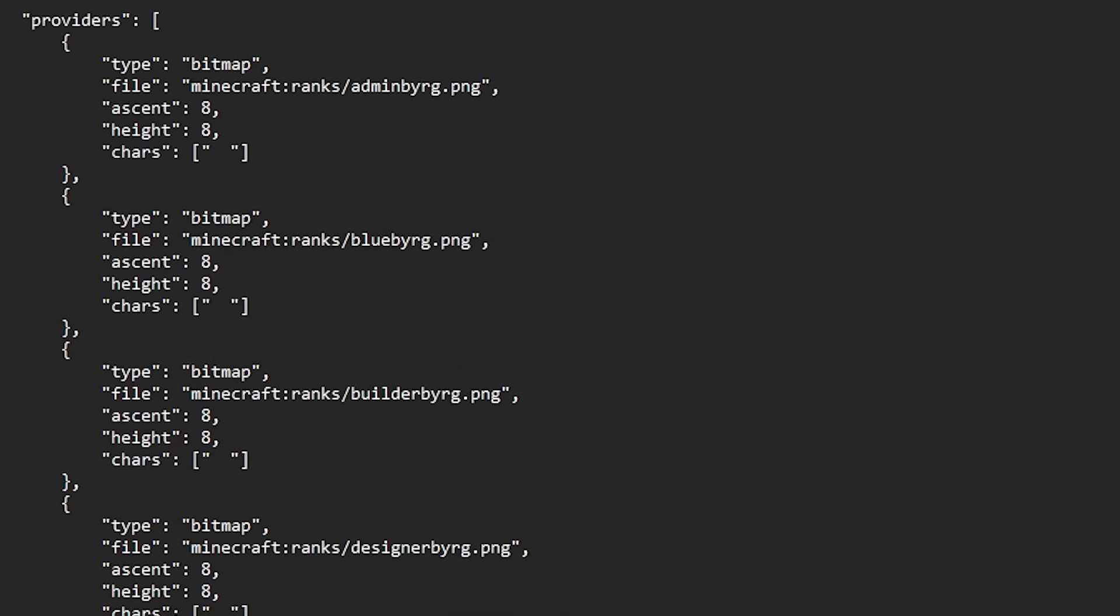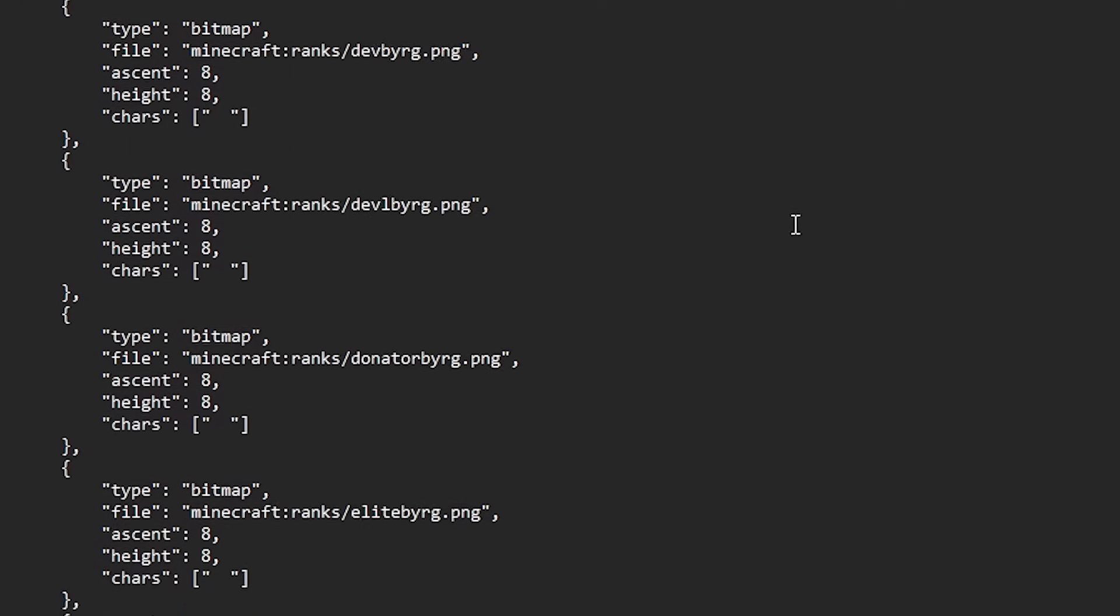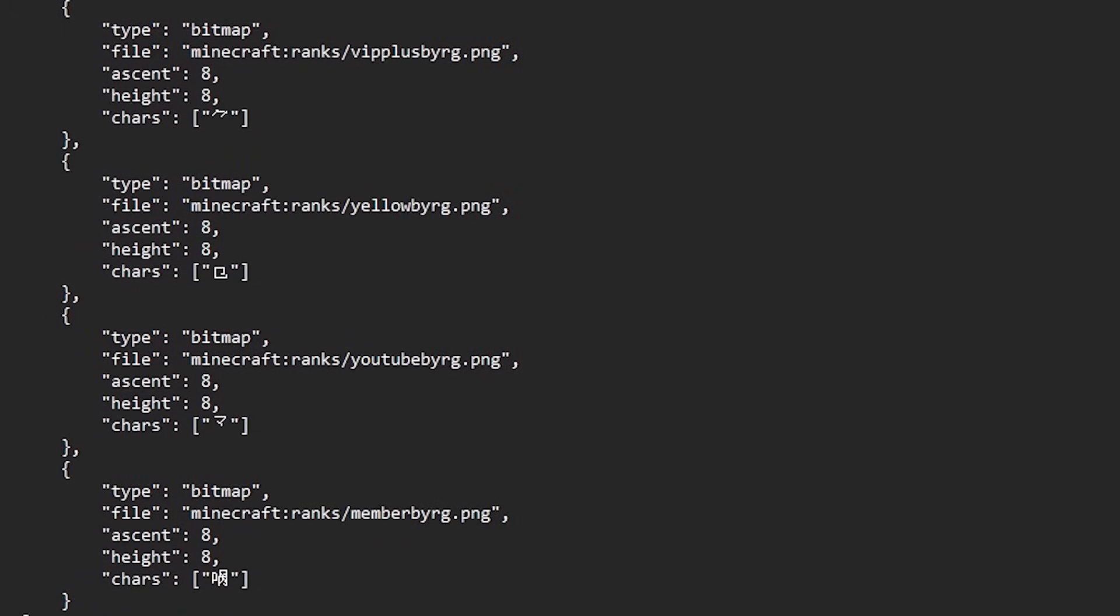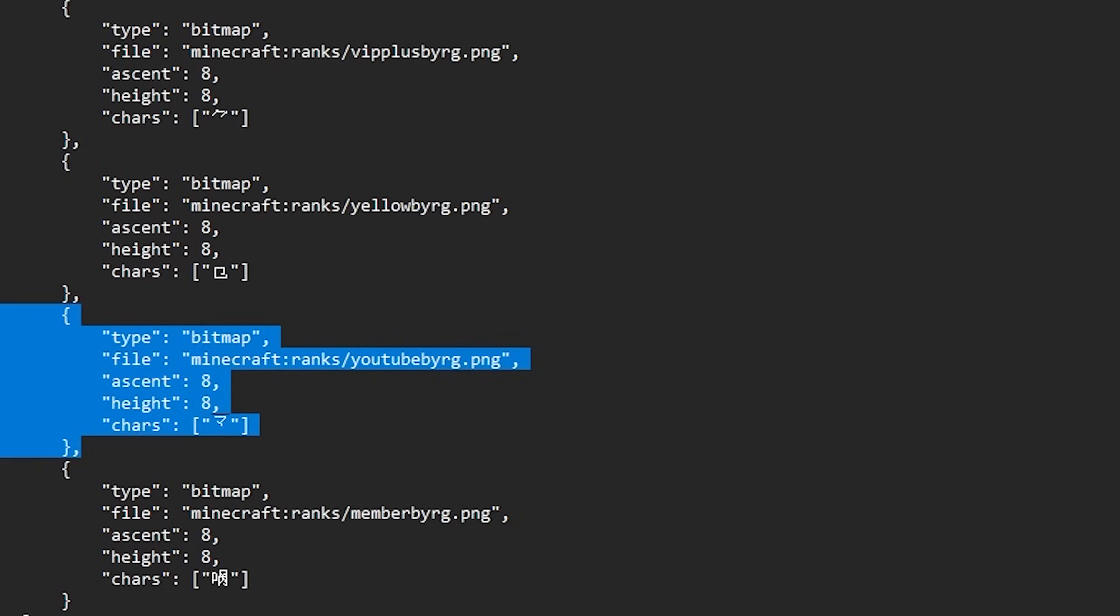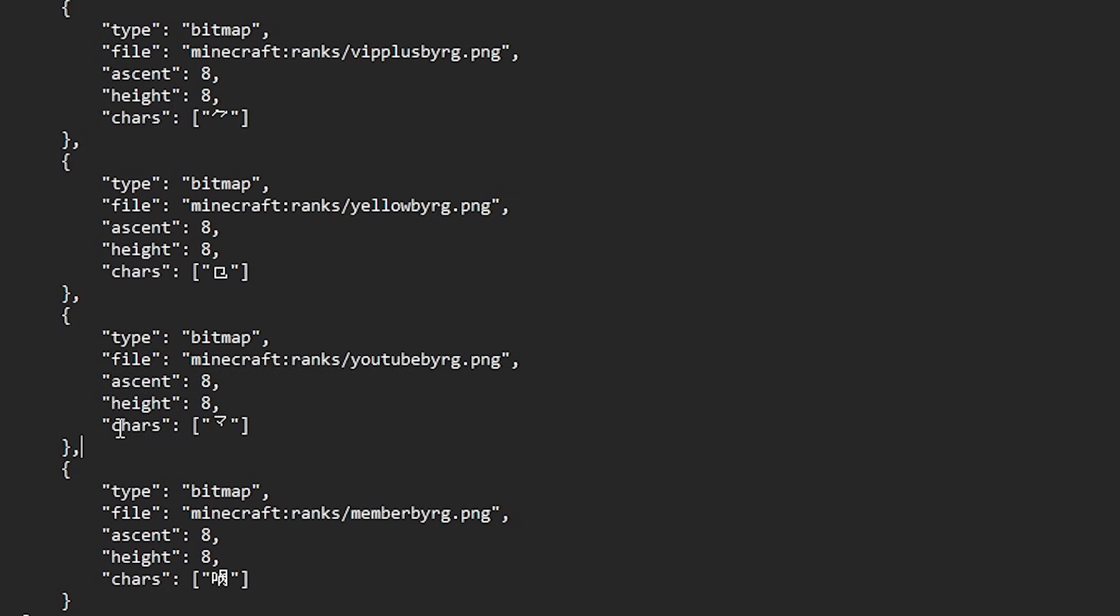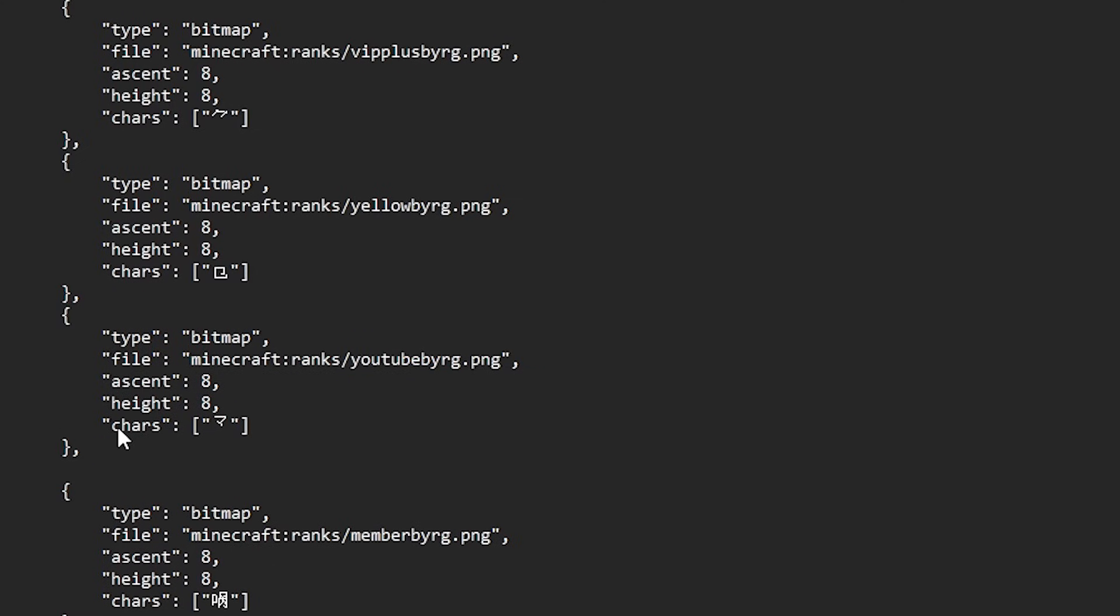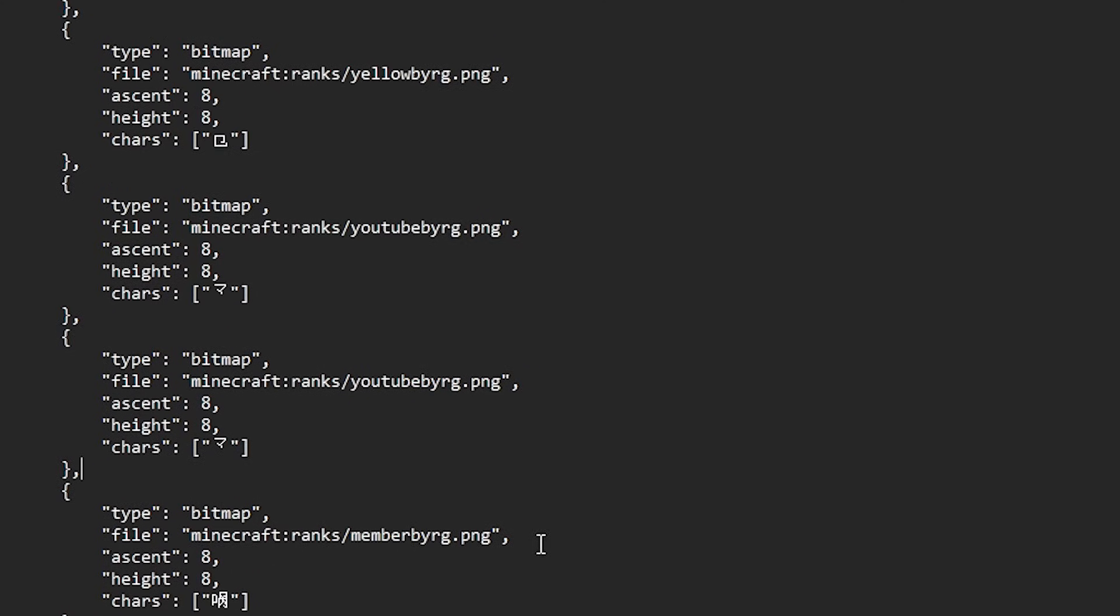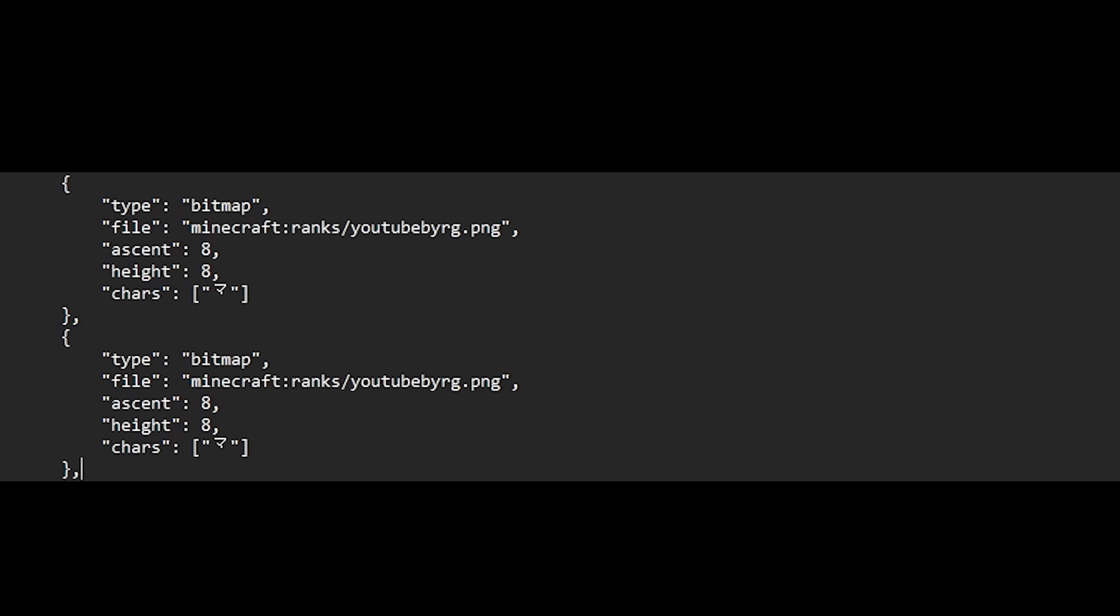What we're going to do is scroll all the way down to the bottom. And you want to copy the second to last bitmap. So that is this entire part. Then press enter and paste it in. Just like that. This is what it should look like. Then where it says file you want to change the file name to the file name of our own rank. So instead of the YouTube rank it is going to be the Casasora rank. Just like that. Make sure to include the .png part. Very important. Don't forget that.